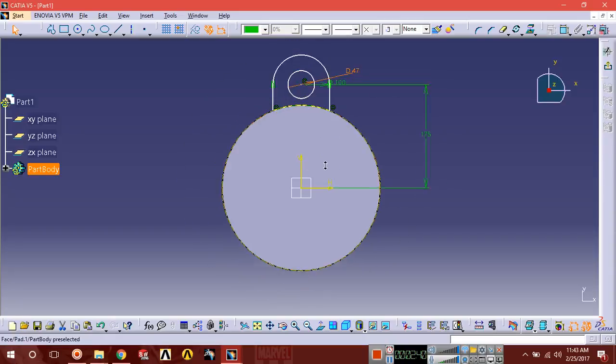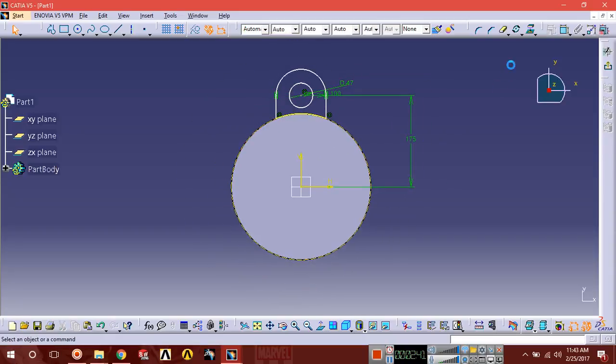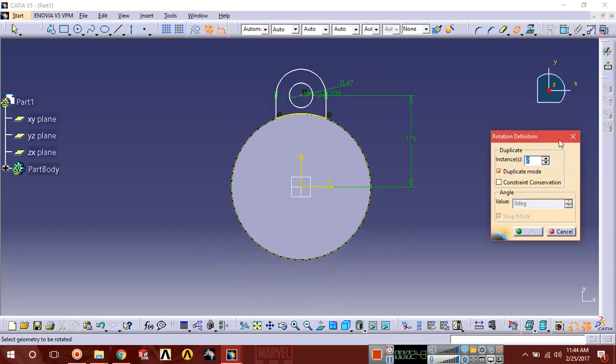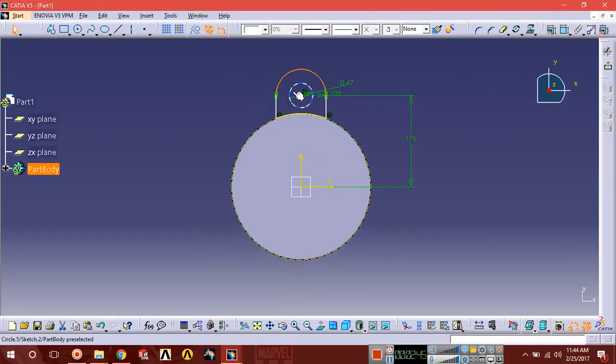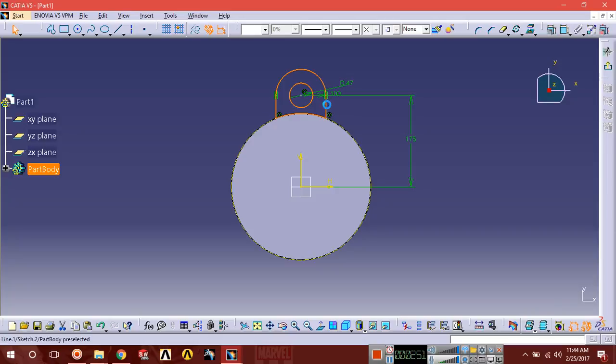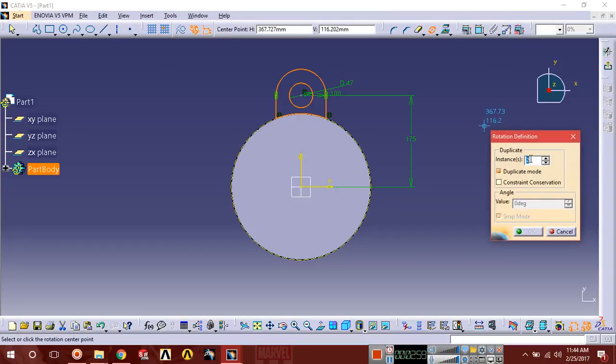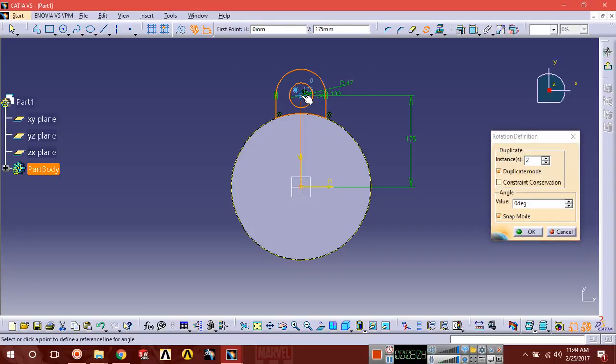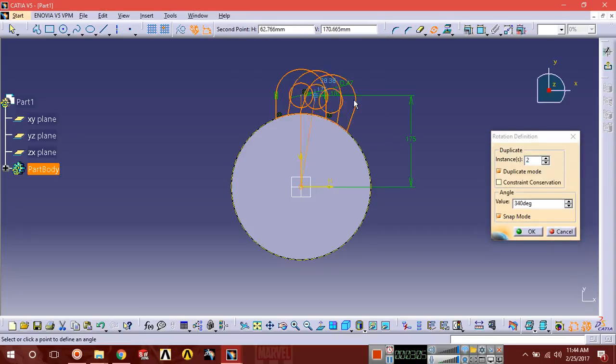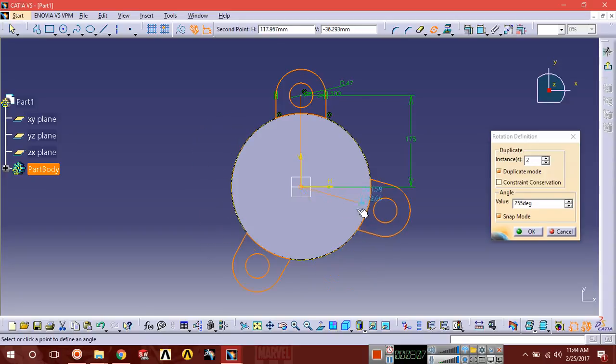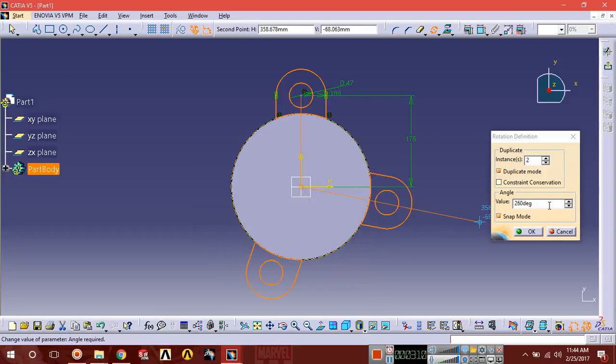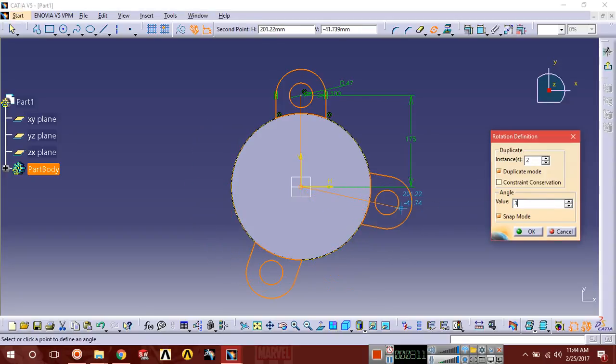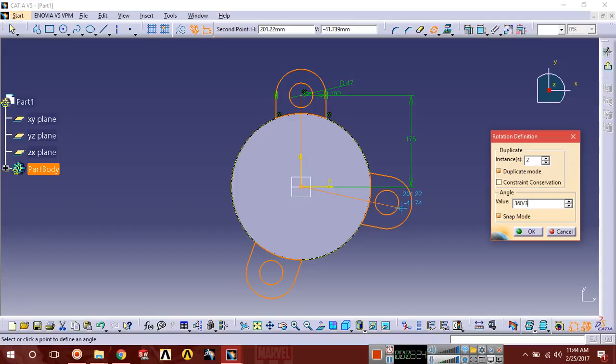Select rotate. First select the entities with the Control button and select all the entities we're going to pattern around the body. Two instances, and the center point of rotation is there. It's going to pattern at 360 divided by 3, so we're patterning three instances around the body. The angle value between two instances is 360 divided by 3.